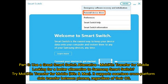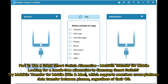Part three: use a great Smart Switch alternative — Mobicon Transfer for Mobile. Looking for a hassle-free alternative to Samsung Smart Switch? Try Mobicon Transfer for Mobile, available for Windows and Mac. It supports seamless cross-platform data transfer between phones regardless of their OS.